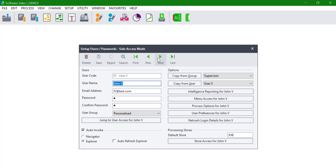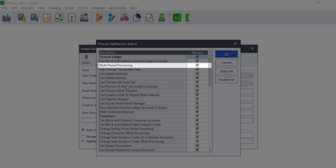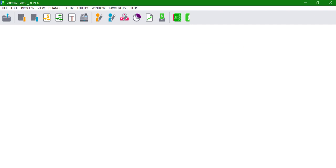Select the user you want to restrict from processing to multi-periods. Click on Process Options for the user. Deselect multi-period processing under the General Ledger section and click OK. Save and close the user password screen.